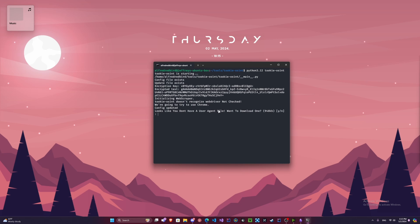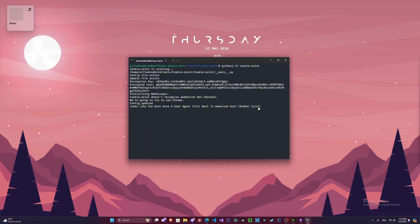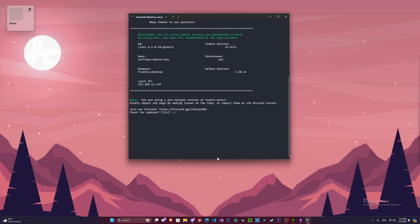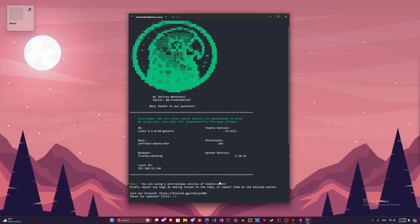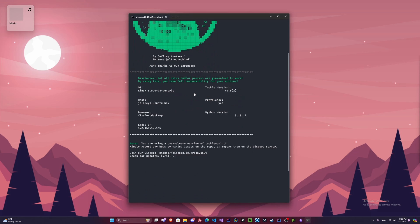So here it's going to ask us if we want a user agent file. And yes, we're going to download that. Now this might take a couple seconds depending on your Wi-Fi. For me it was actually pretty quick. So let's expand that just a bit. And there we go, we have Tuki-OSINT installed.